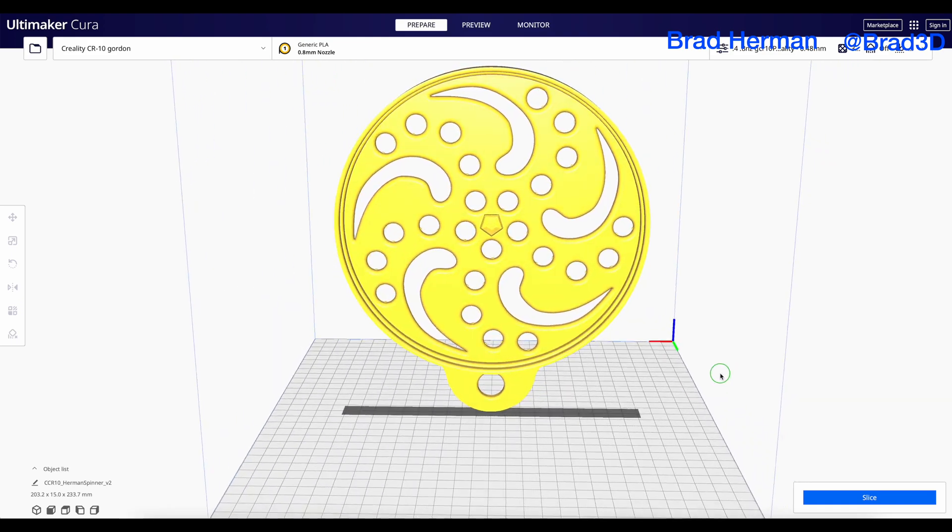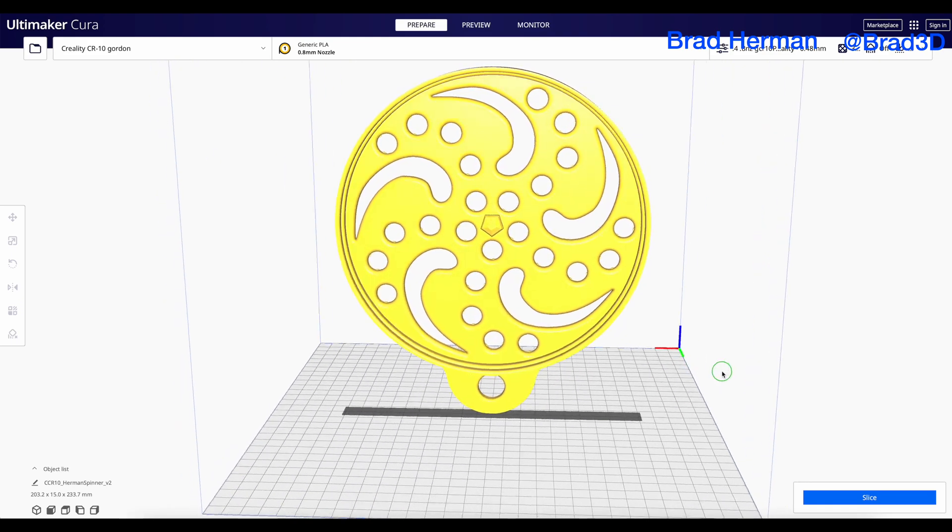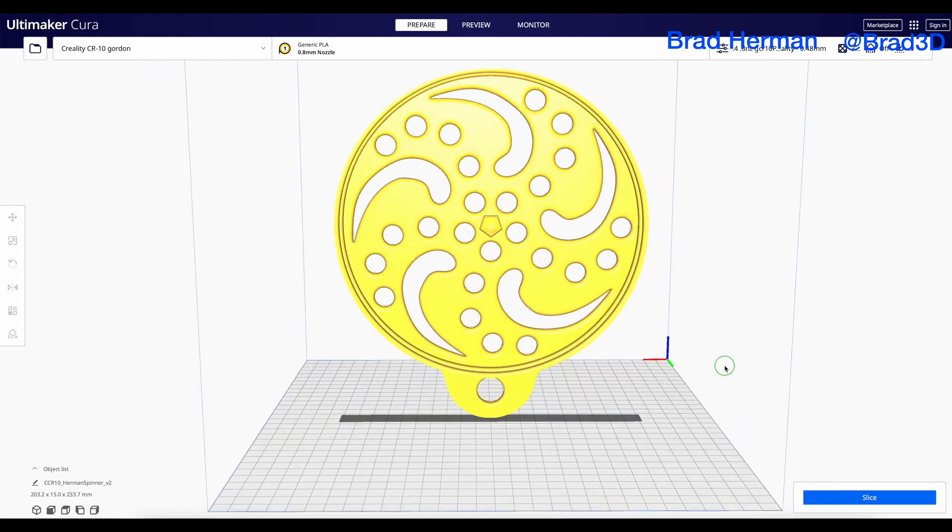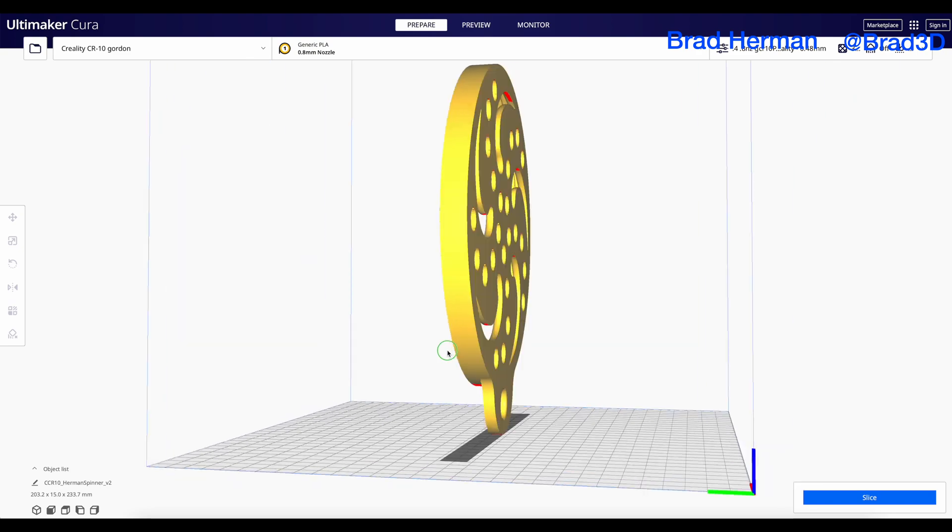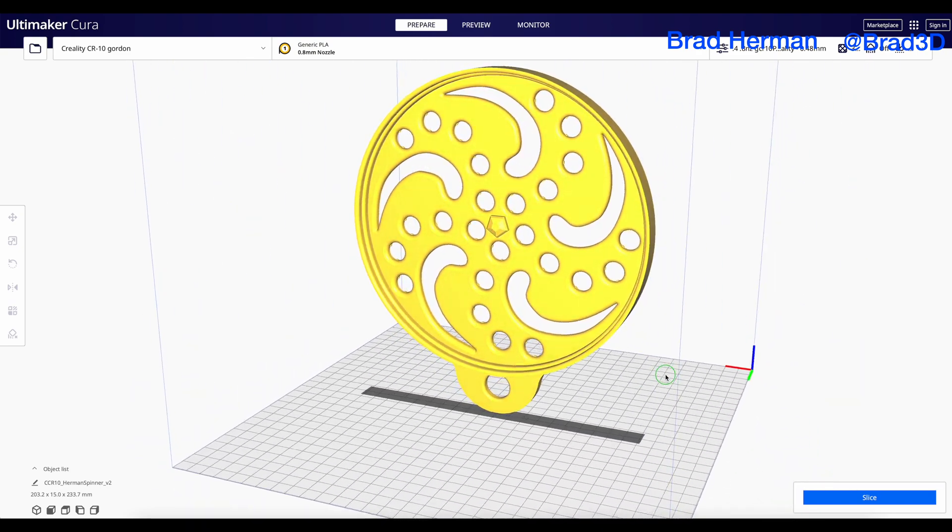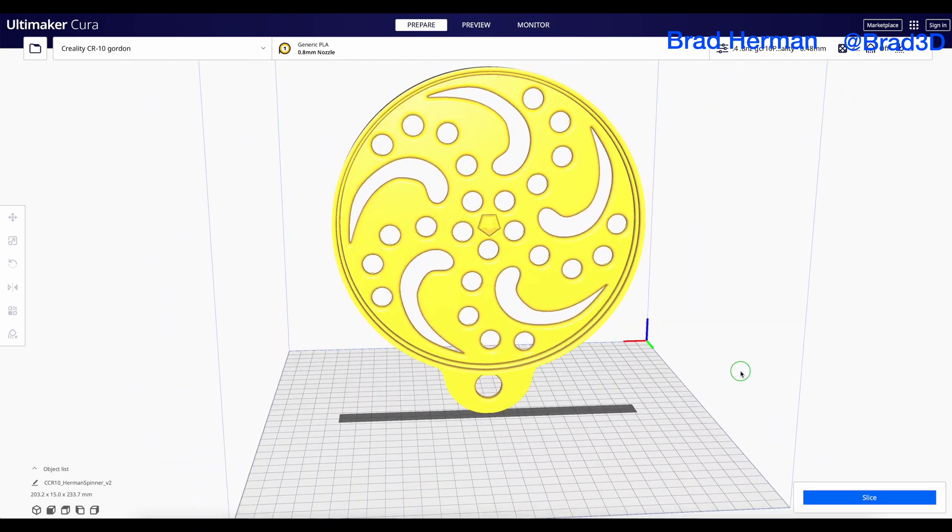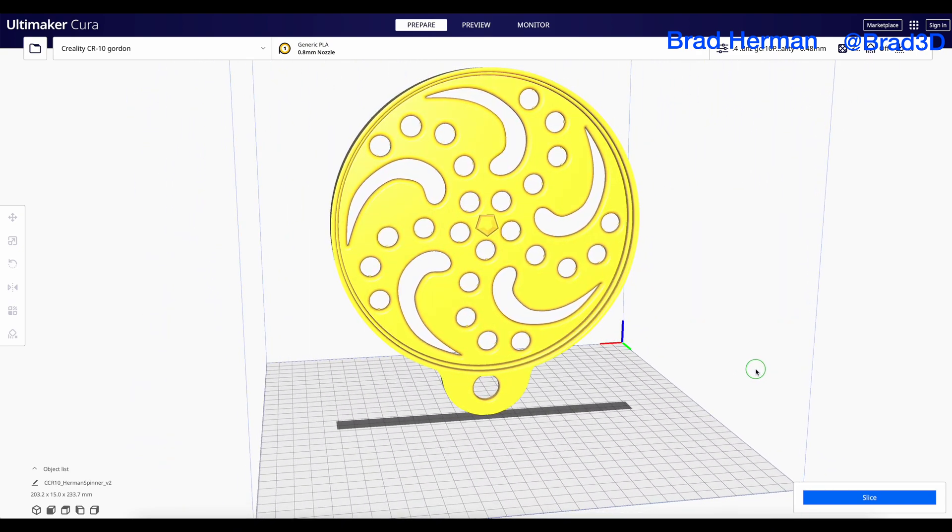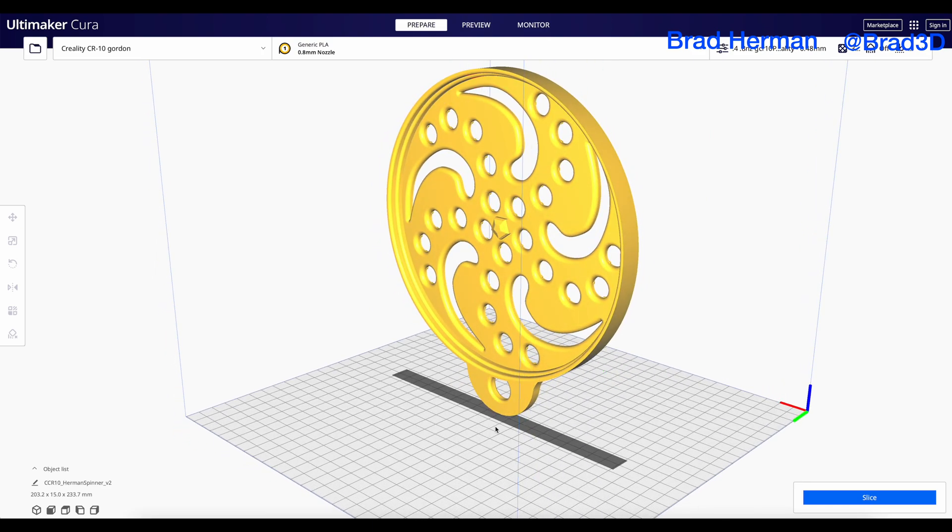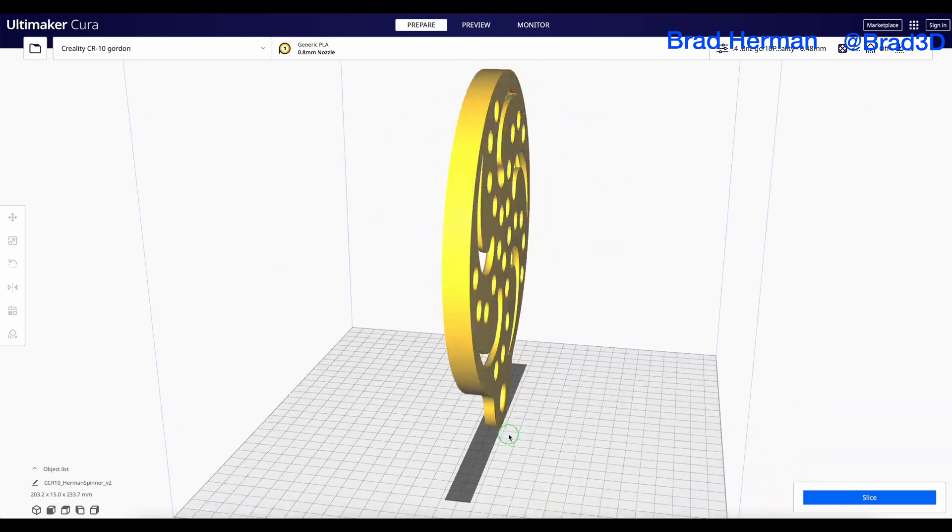Welcome back. This is tutorial number two of our holiday prop lighting tutorial. In this tutorial, we are going to be going through how to slice and print your pixel props.